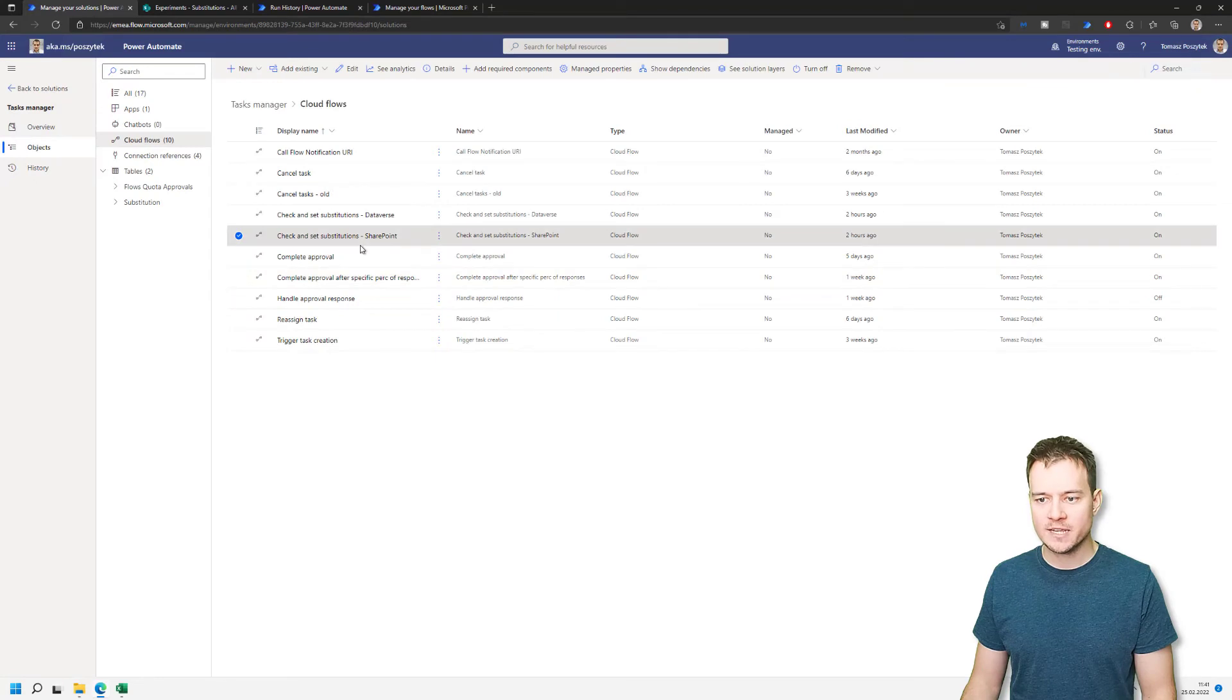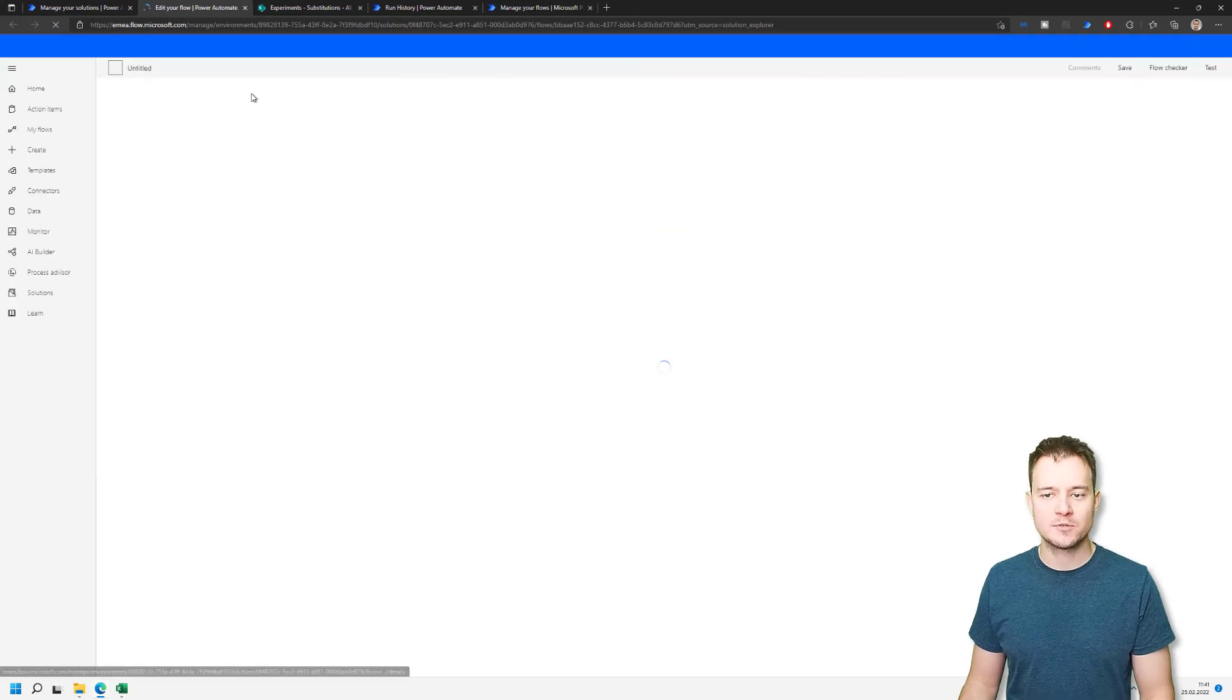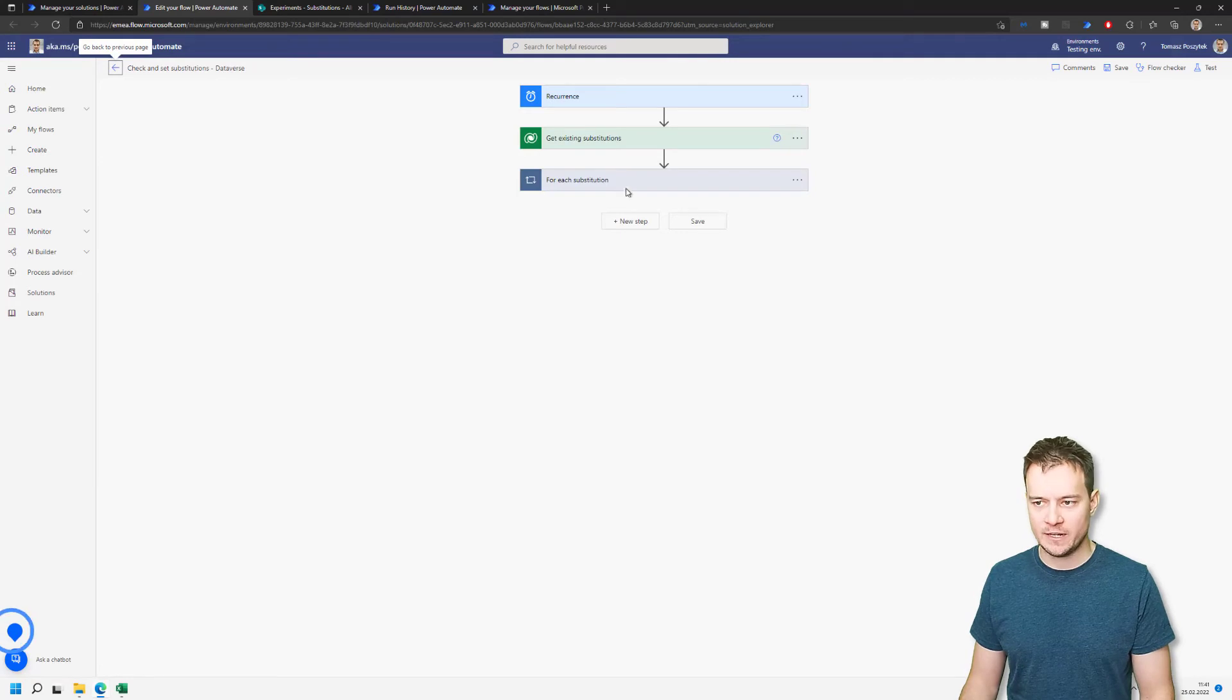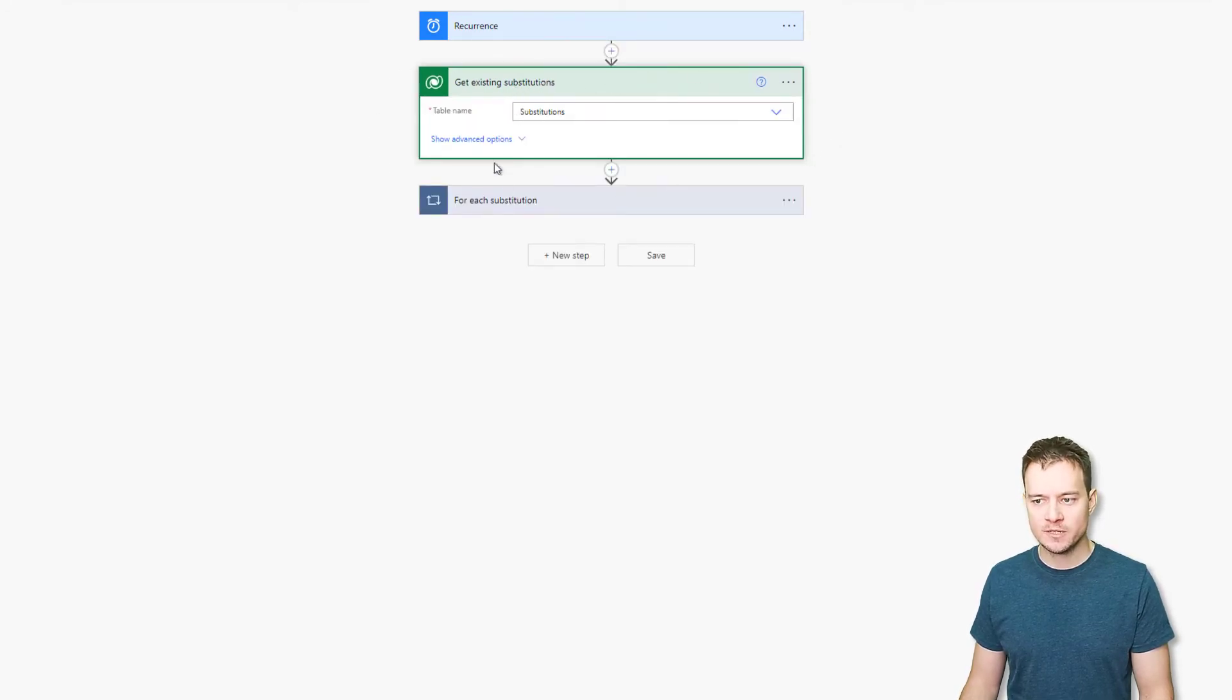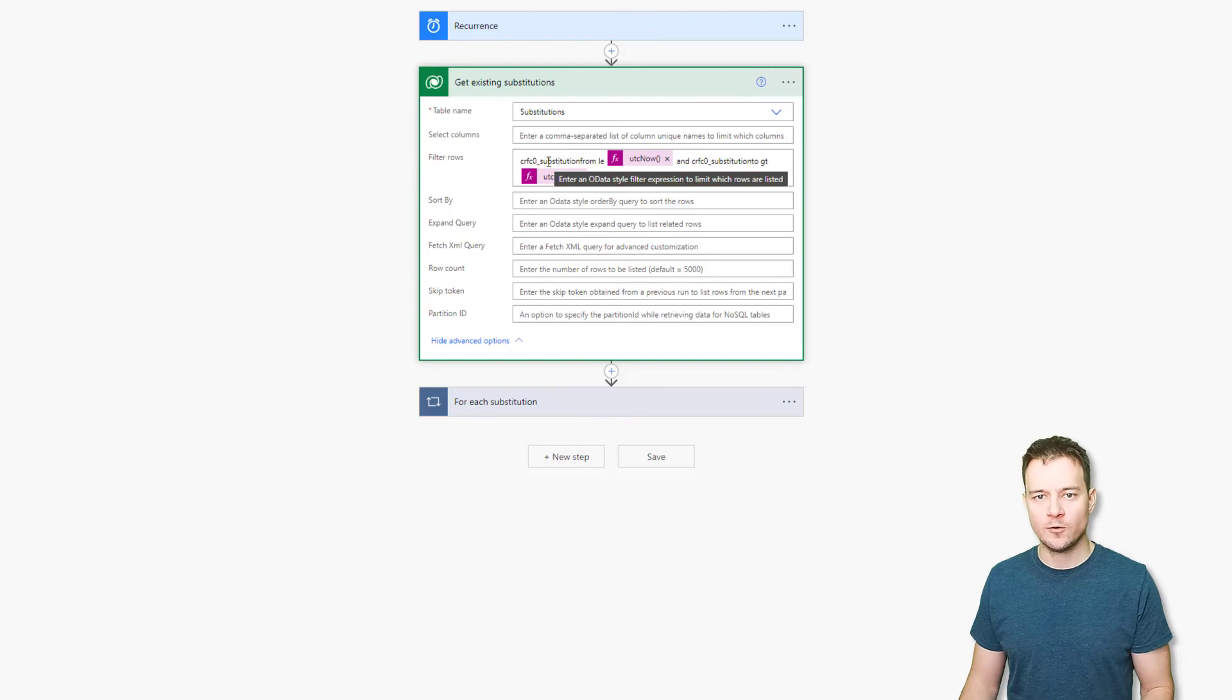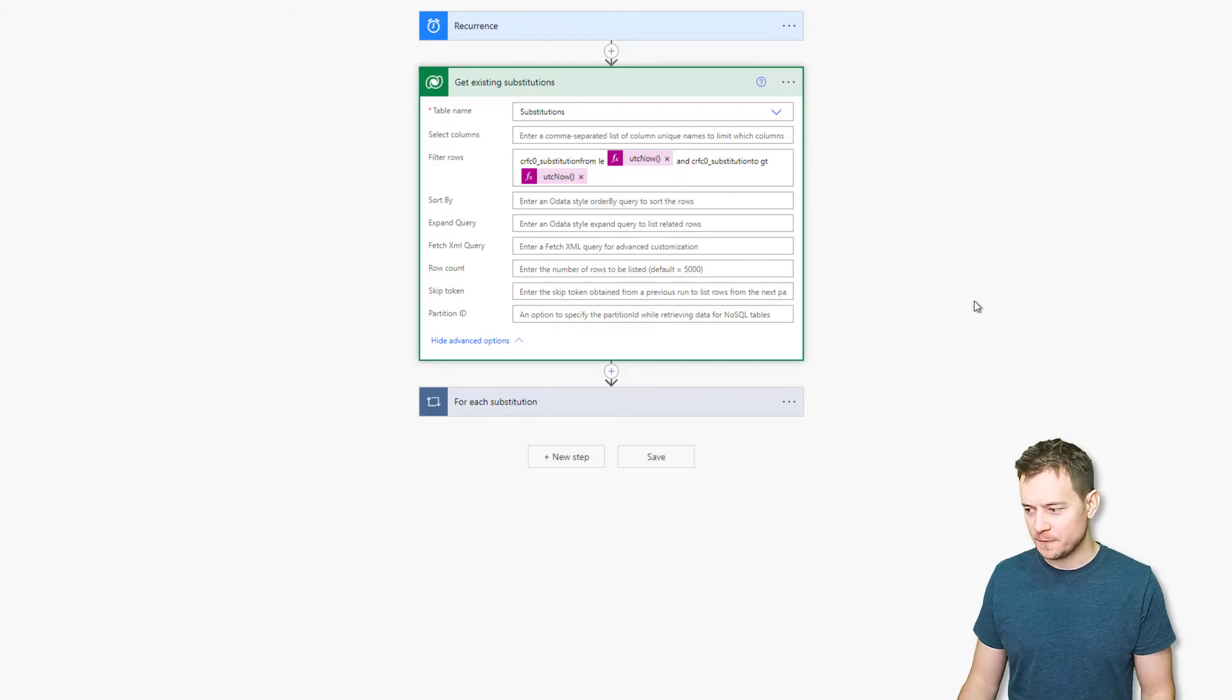And let me open now the second one, which is used to manipulate reassignments in Dataverse. So to check and set substitutions in Dataverse. Now, this workflow is very, very similar. It is as well triggered by the recurrence, running once per each day. But the difference is that it's querying the data not from the SharePoint list but from the substitutions table. But here again, it is trying to find all the records which are created for where the current date is between the start and the end of the substitution.